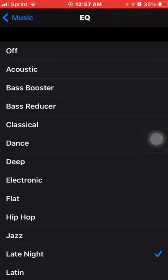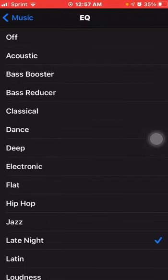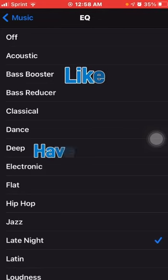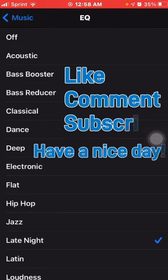Anyways, that was the video for today. If you enjoyed this video, like, comment, and subscribe. We'll have more videos in the future, stay tuned. I wish you guys a wonderful day — this is Charles signing out.